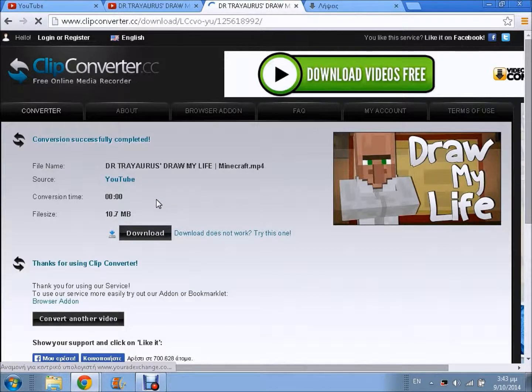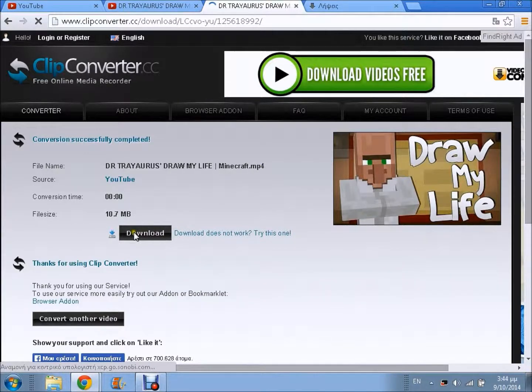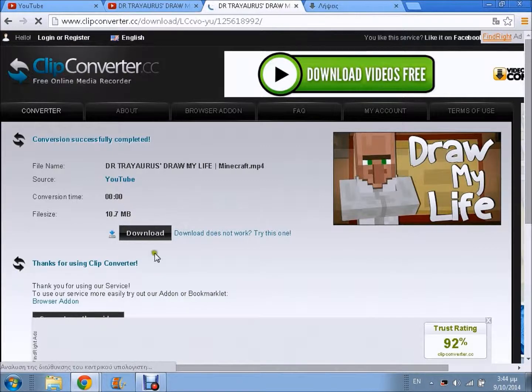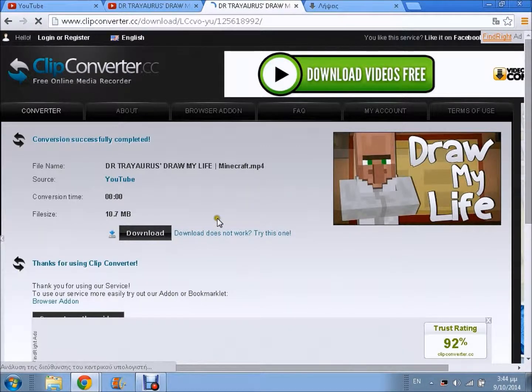Where you can download it, you can press download. But I don't want to download it because I already have it downloaded.